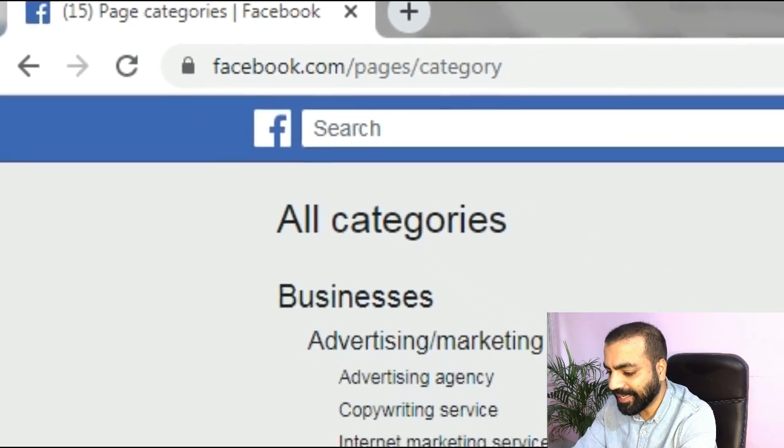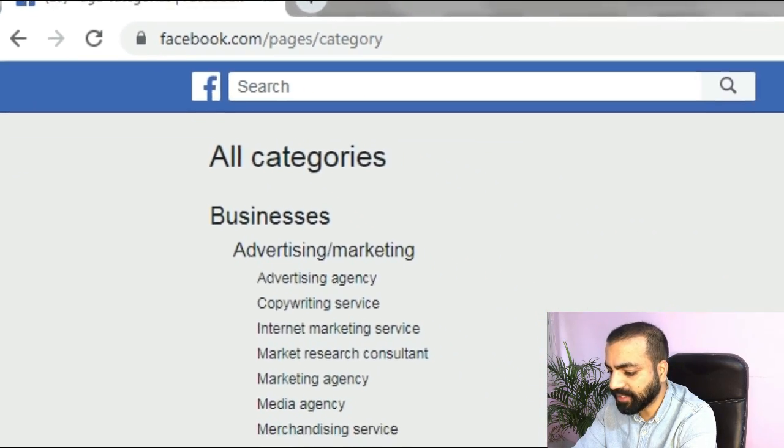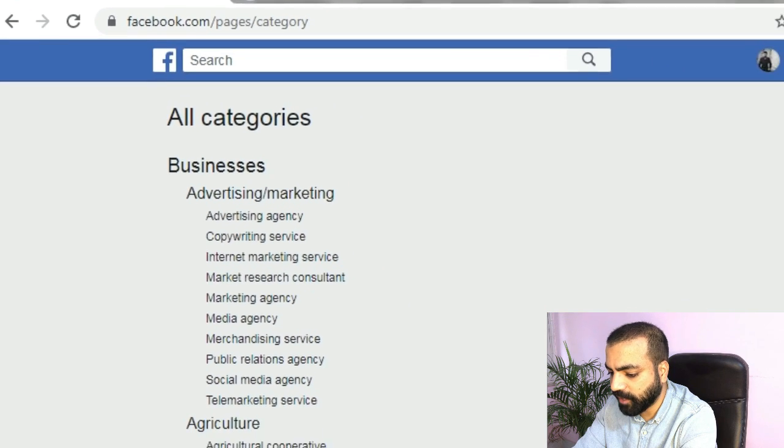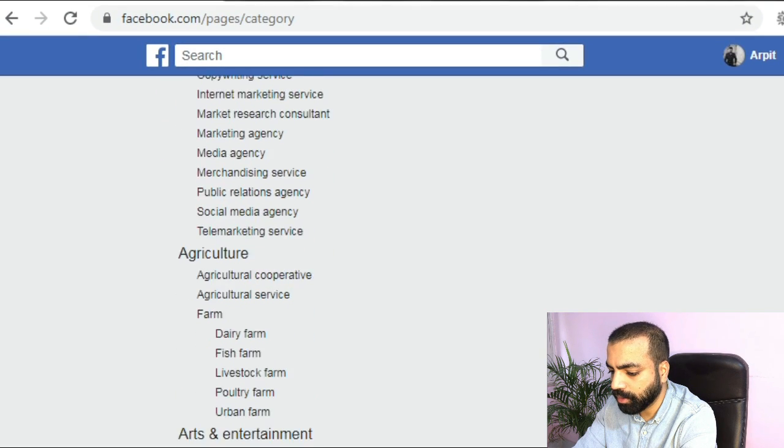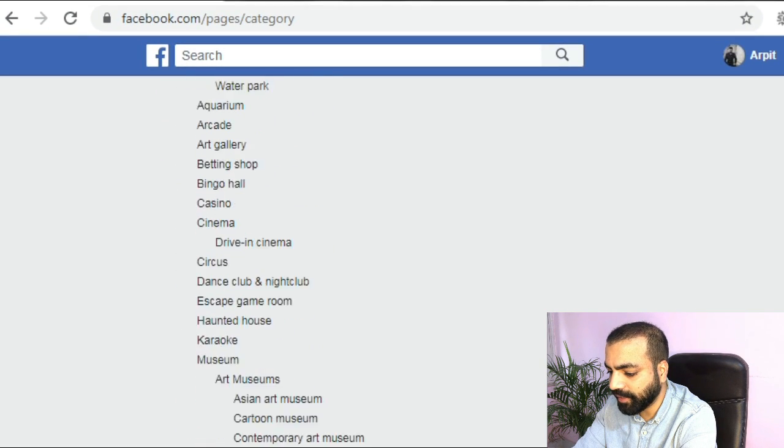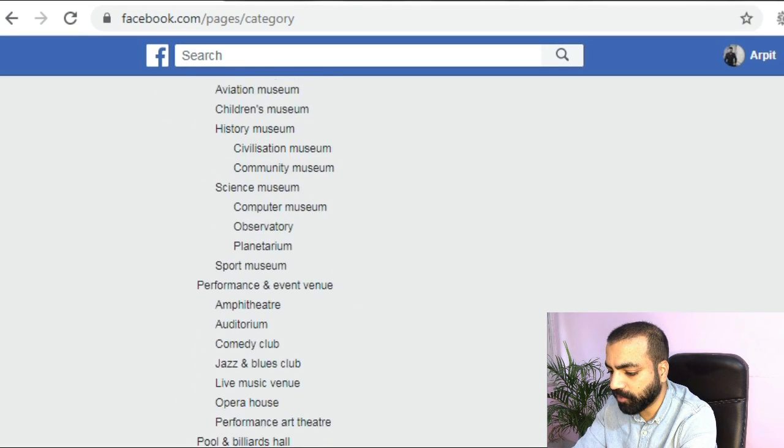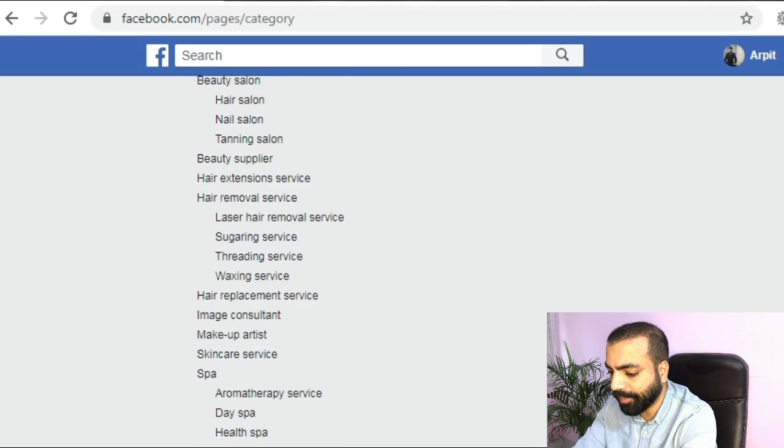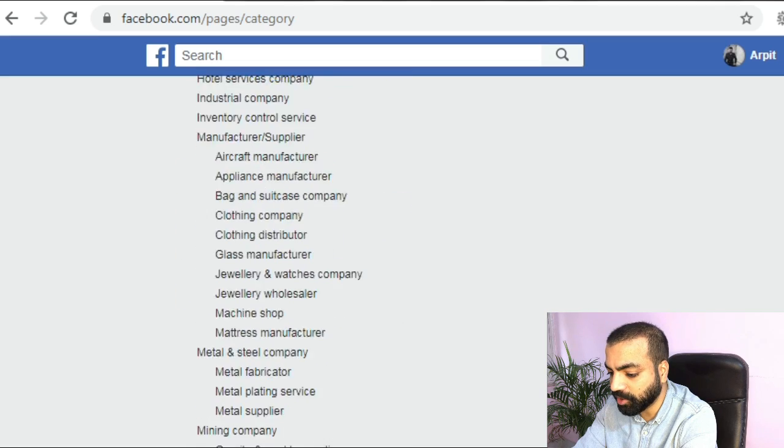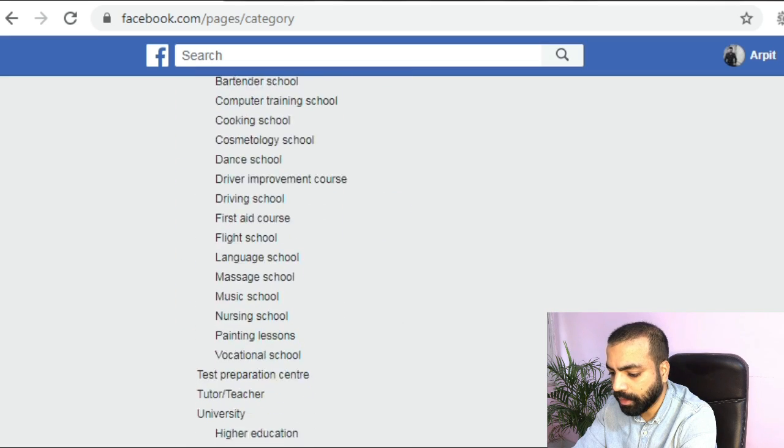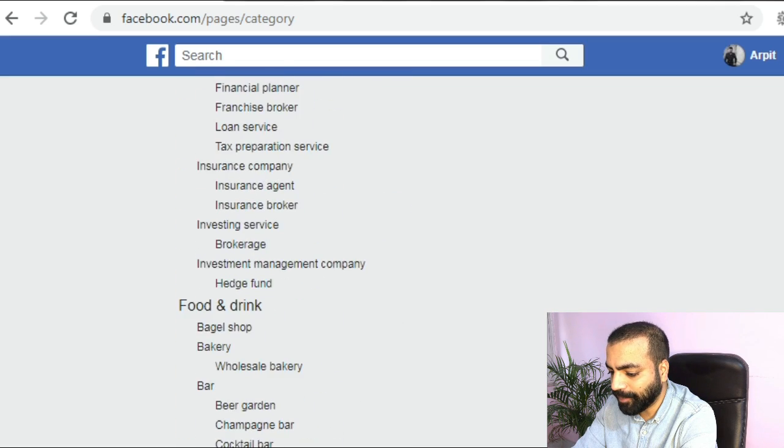Facebook has a lot of information about businesses. Let me take you to my computer screen so that I can show it to you. Visit this link to see all business categories on Facebook. You can access the links and the script for the video from my blog. The link is in the description.